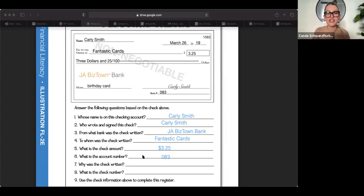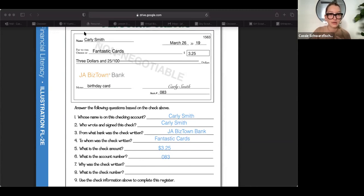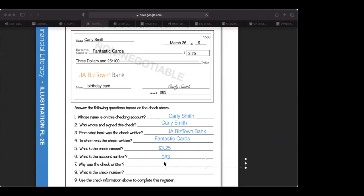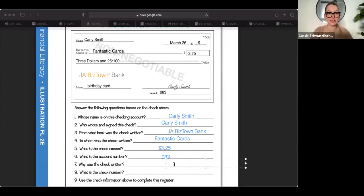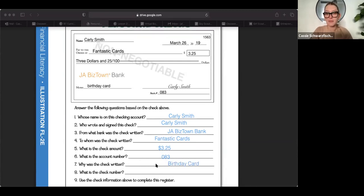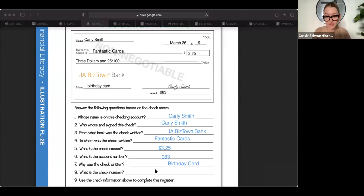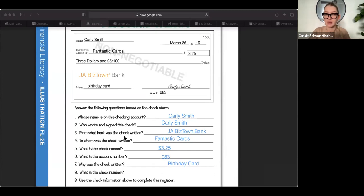Now, why was the check written? Where can you find that information? Let's go Dylan. Why was this check written? Yep. Because it looks like Carly was purchasing a birthday card. Yep. And you can find that on the memo line. Okay. That's where you find a little note to themselves or the person that they're purchasing from what the check is for.